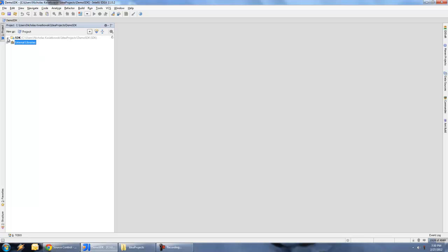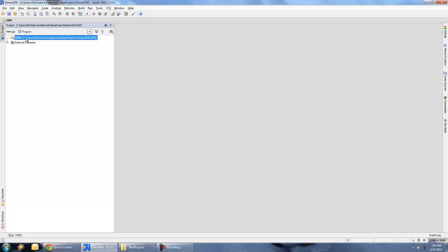So we're going to call this SDK. Hit next. We don't want to create a source directory because we're going to be importing everything that already exists. Hit next. We don't need any of these additional add-ons. So now we have our new project, or I should say new module, which right now is blank. What we're going to do is create a frameworks directory, which is actually what's going to end up being brought in using SVN.